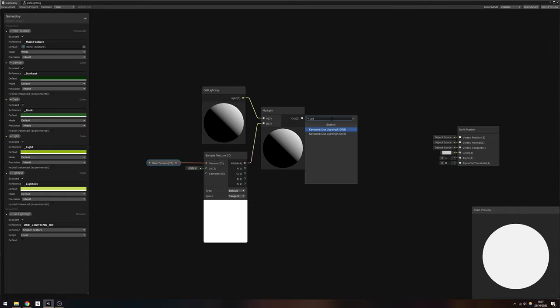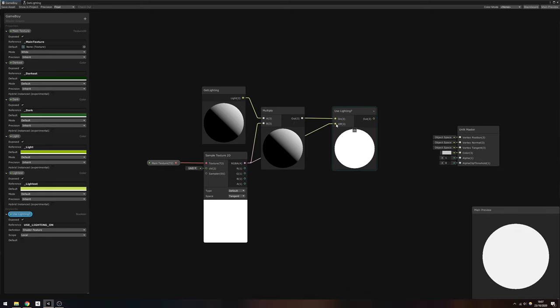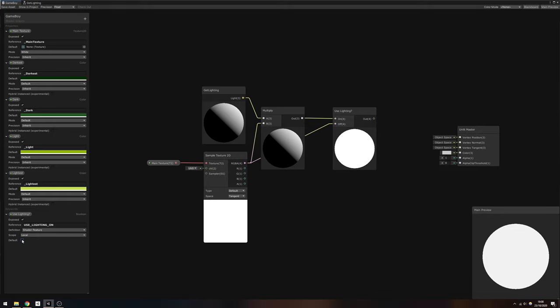We also included UseLighting as an optional keyword, so we'll need to use that keyword node to tell Unity which values to use when lighting is on or off. Pass the result of the multiply into the on slot, then pass the RGBA output of the SampleTexture2D node to the off slot.